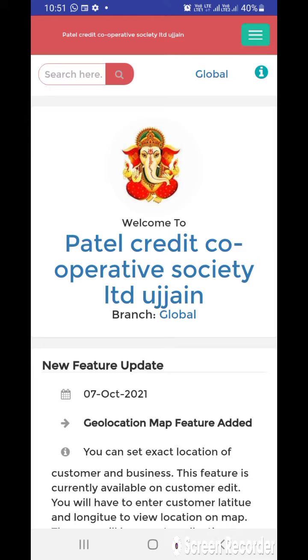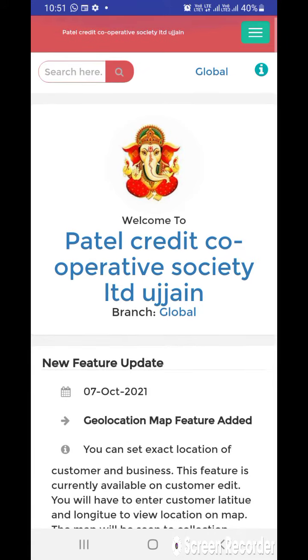Hello friends! Welcome to Jainam software. Hope you are doing great. In this video we are going to see how the geolocation map feature will work in Jainam software. So just have a look.